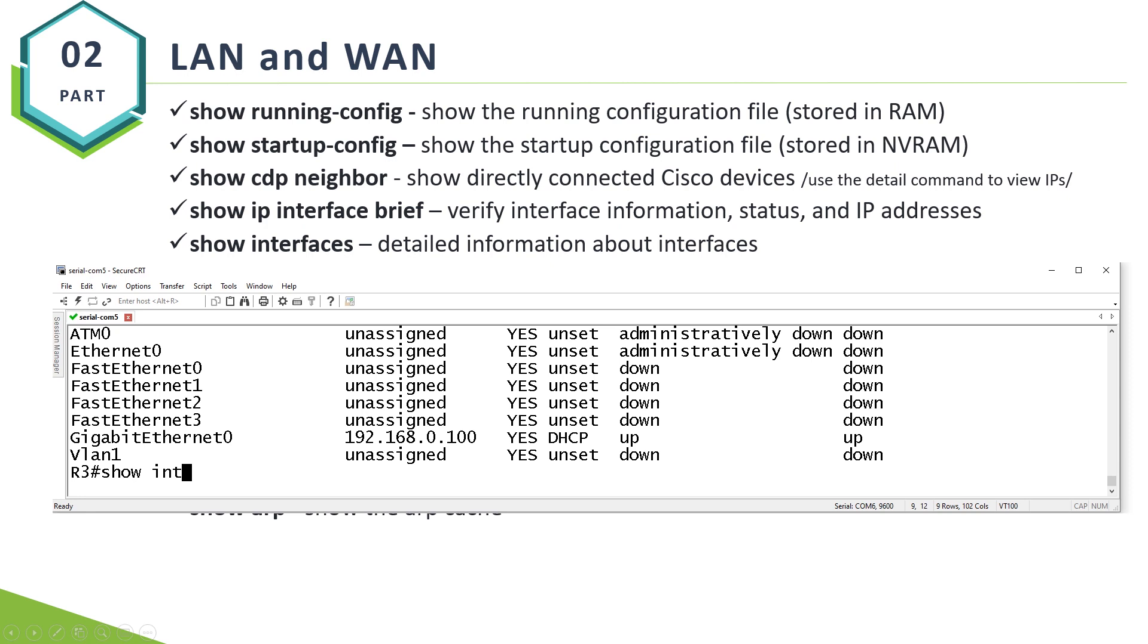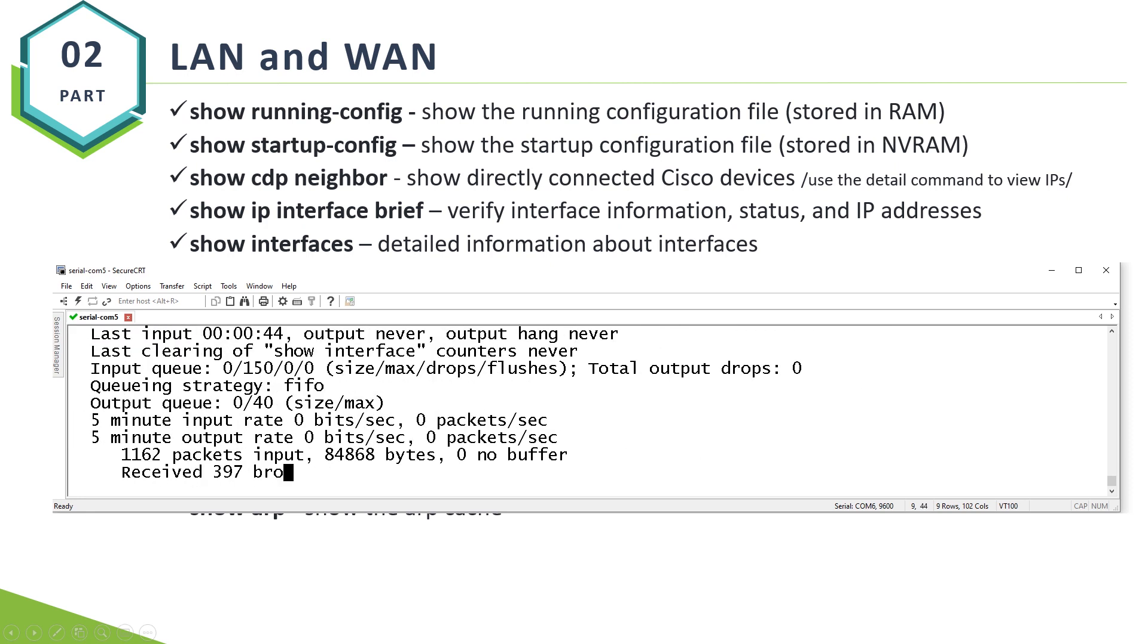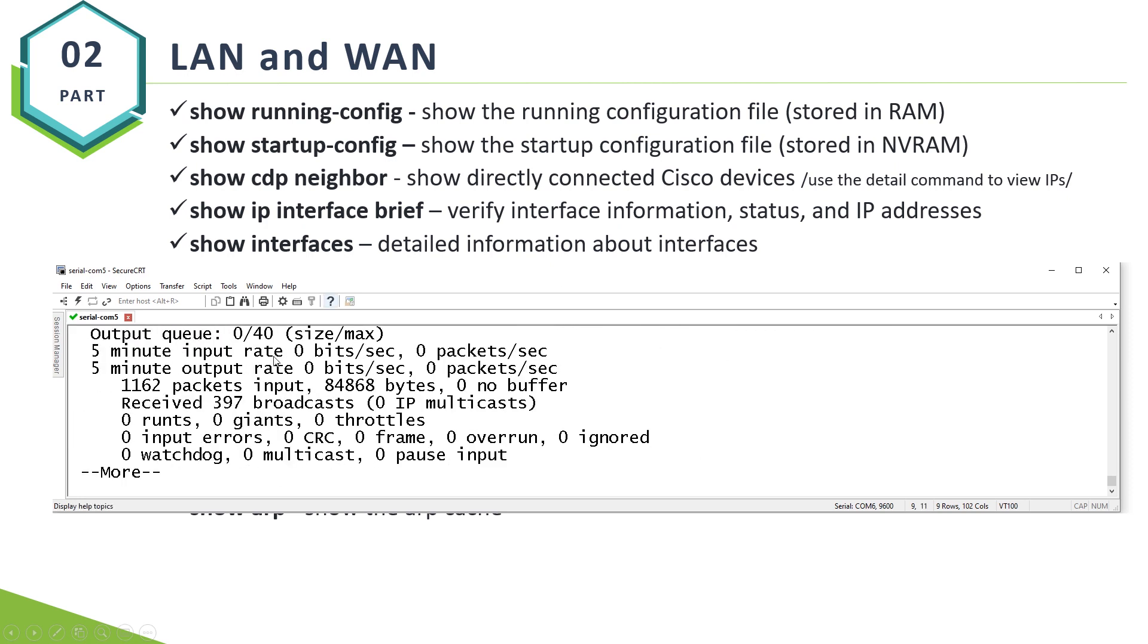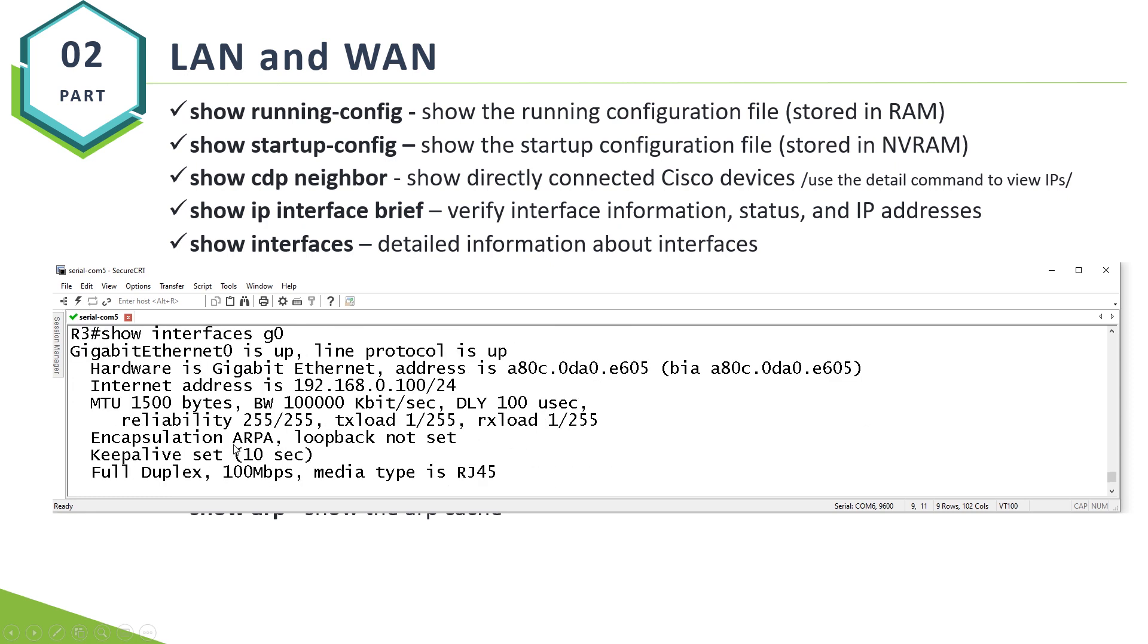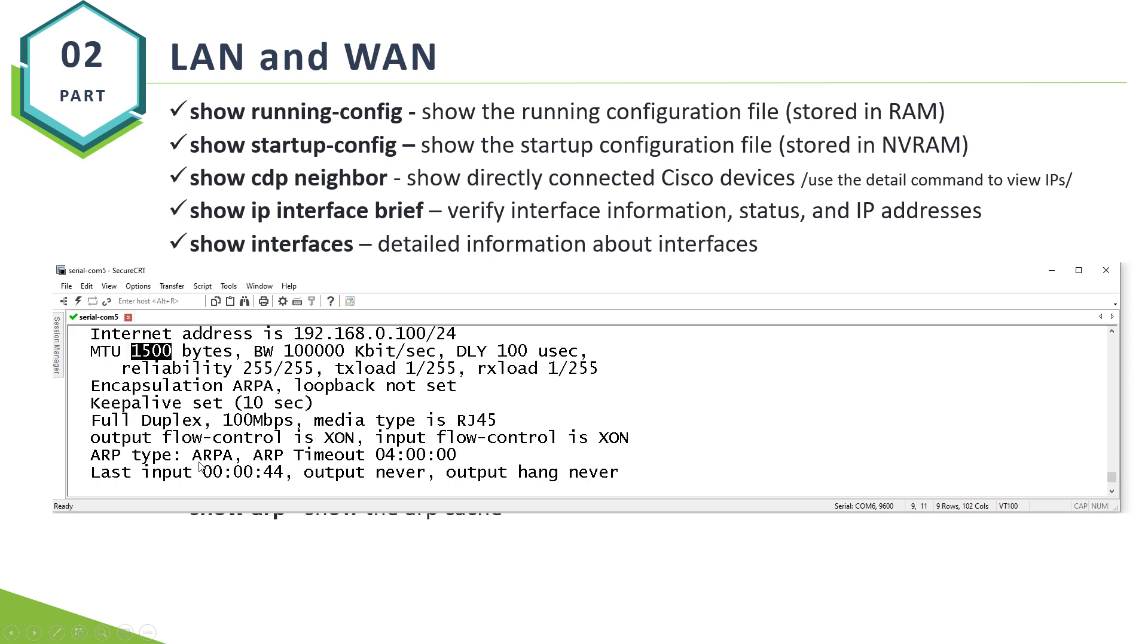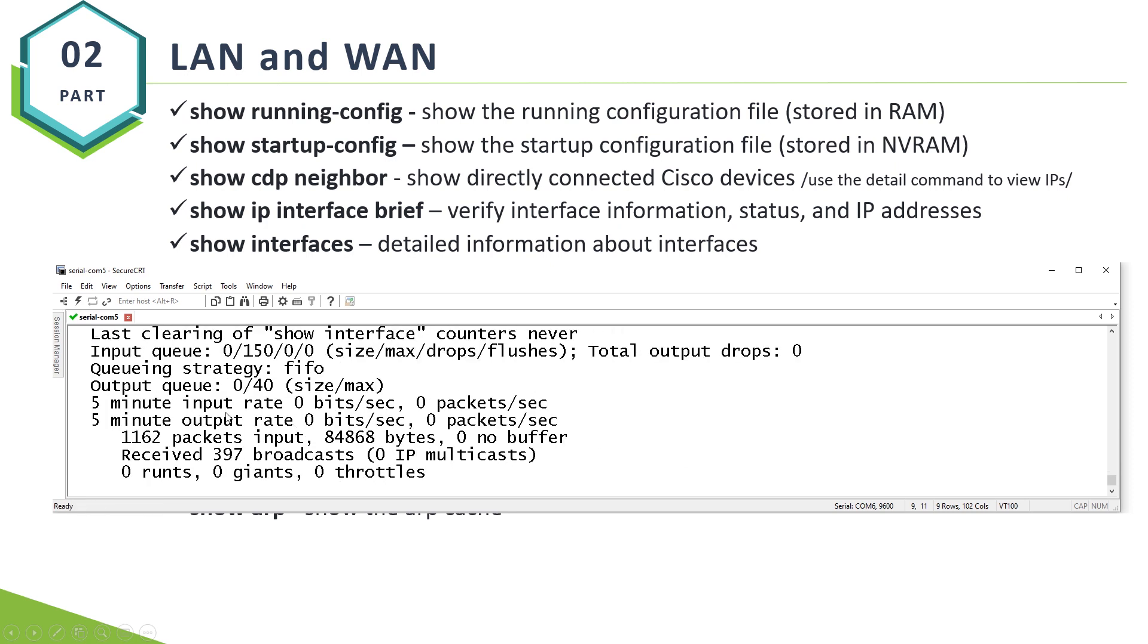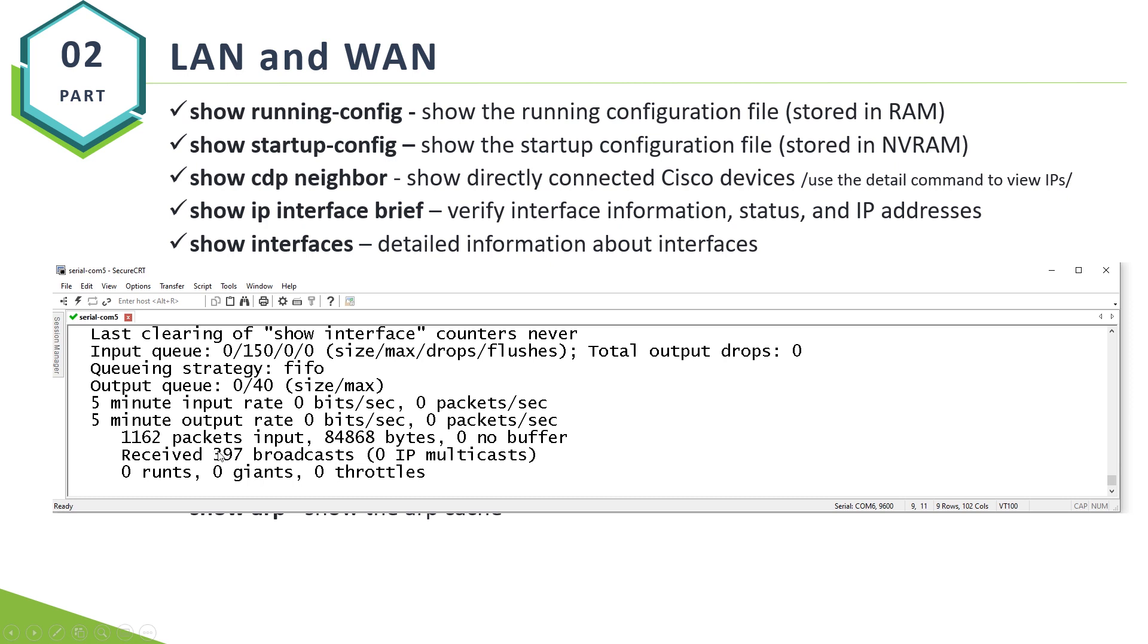Show interfaces. You can say, for instance, G0, allows you to verify your IP address as well. On the other hand, you can see more information. You can see your subnet mask. You can see MTU maximum transmission unit, which is 1500 bytes by default in a local area network. You can see that it's full duplex, 100 megabits per second. And some stats. You can see that we have had almost 400 broadcast messages.